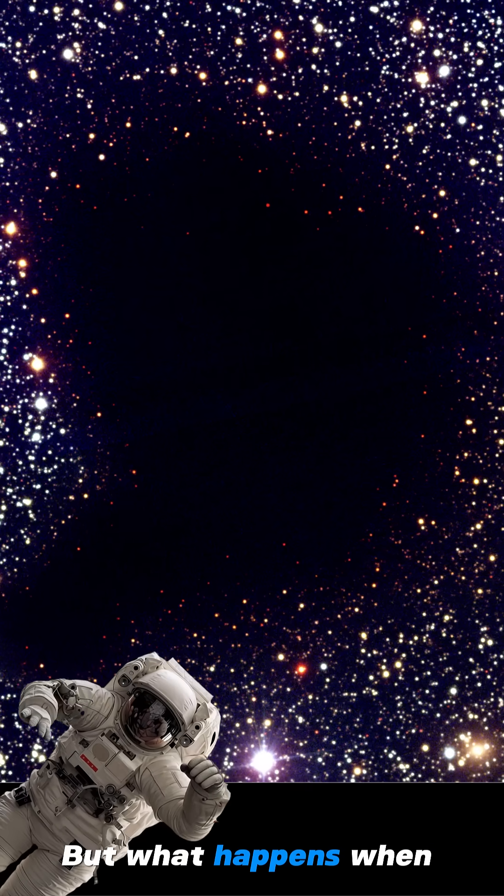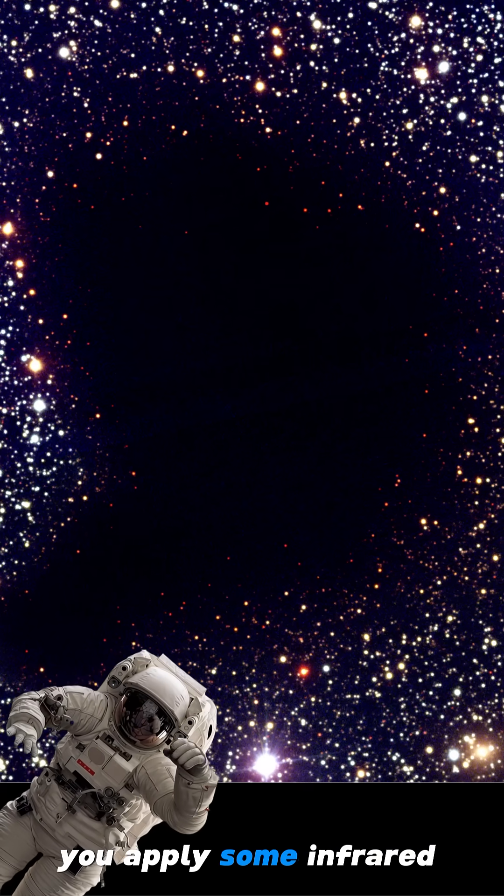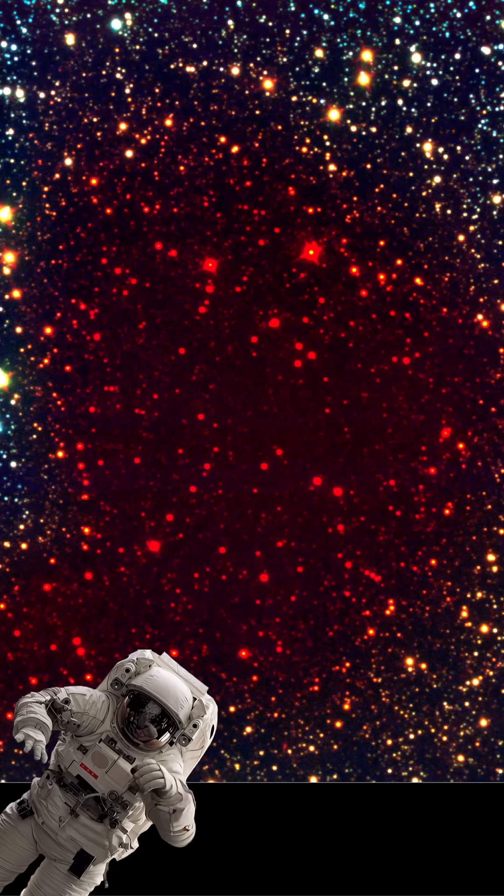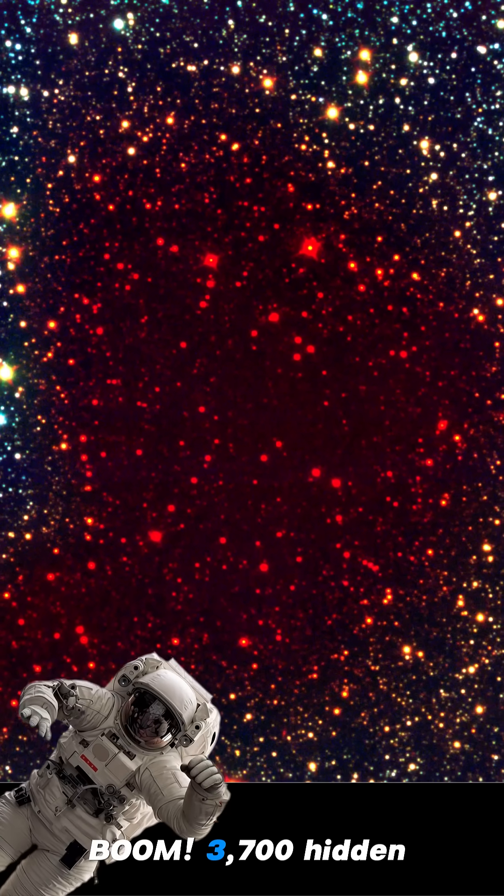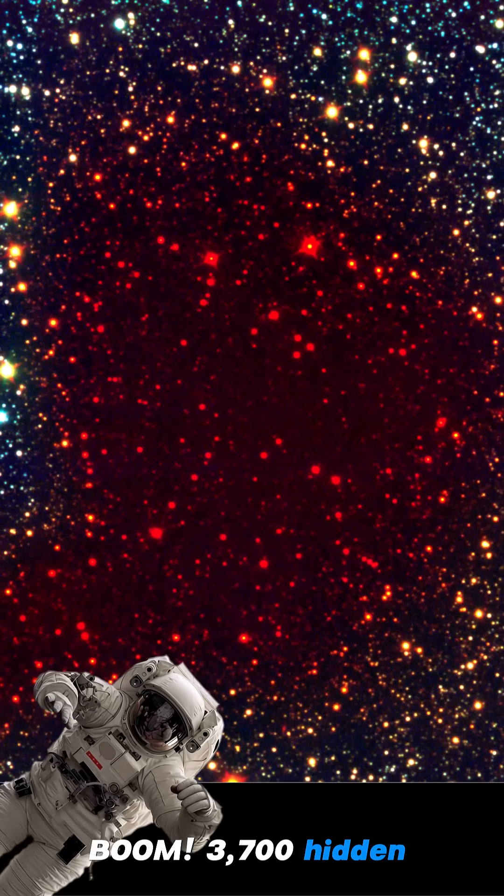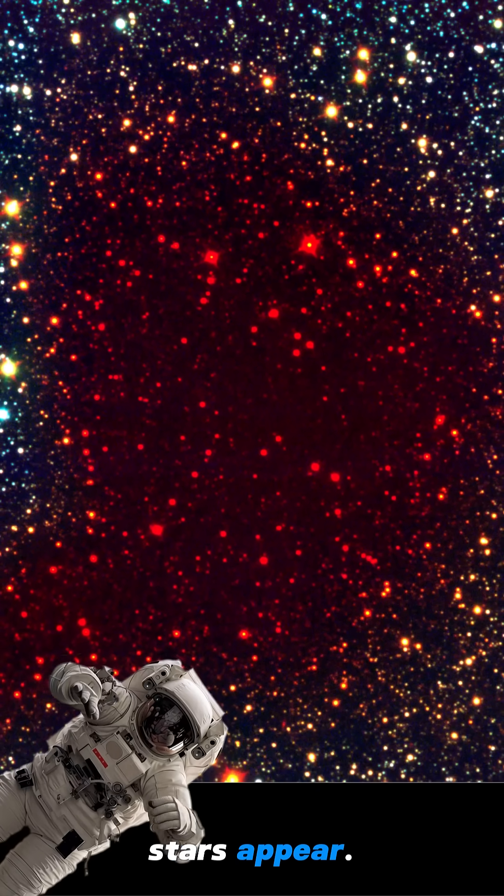But what happens when you apply some infrared magic? Whoa, 3,700 hidden stars appear.